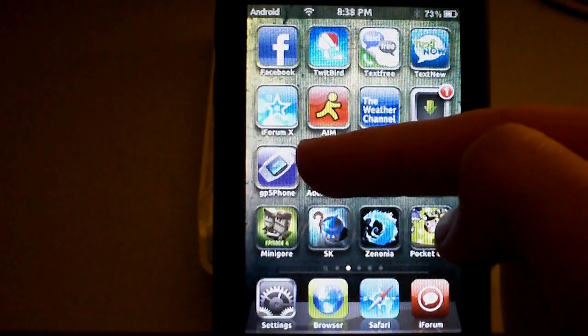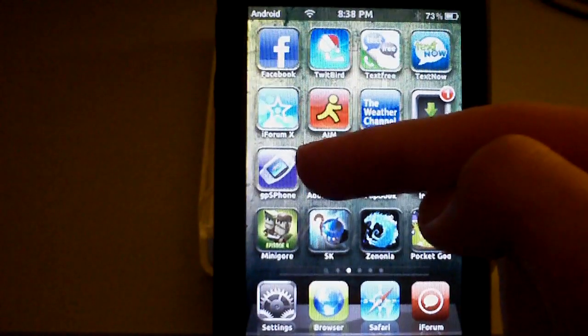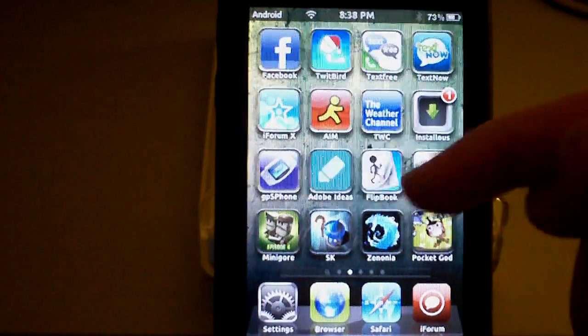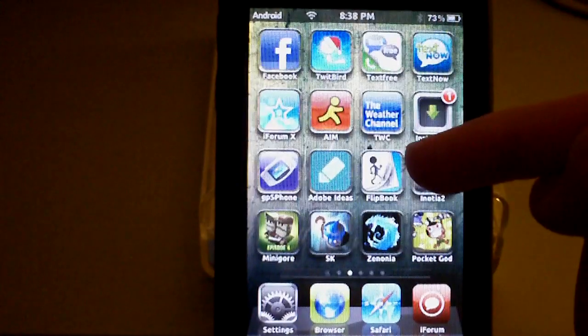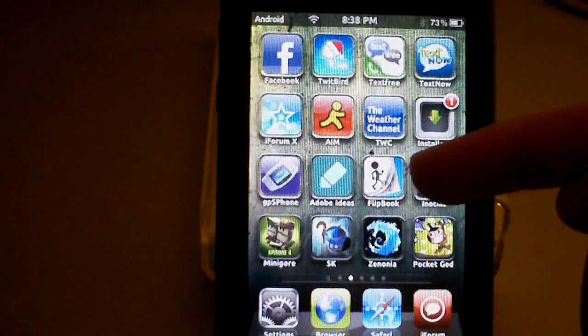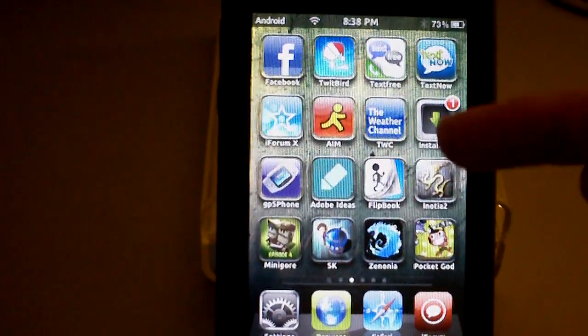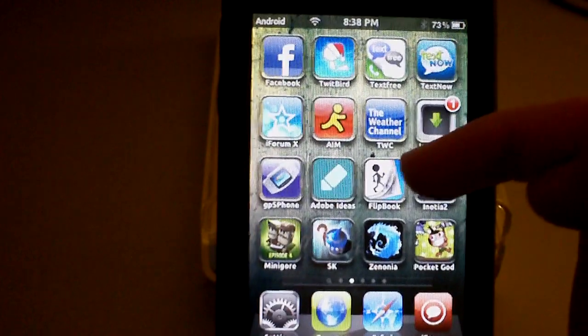GPS Phone, which has a good GPS emulator. Adobe Ideas and Flipbook, both are good drawing apps. Flipbook, you can make animations.